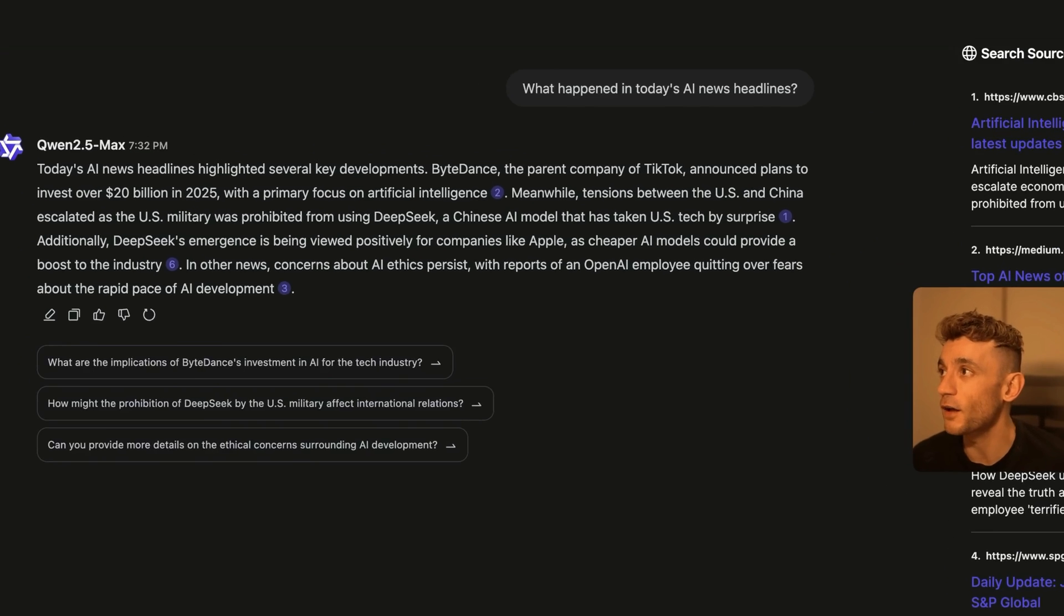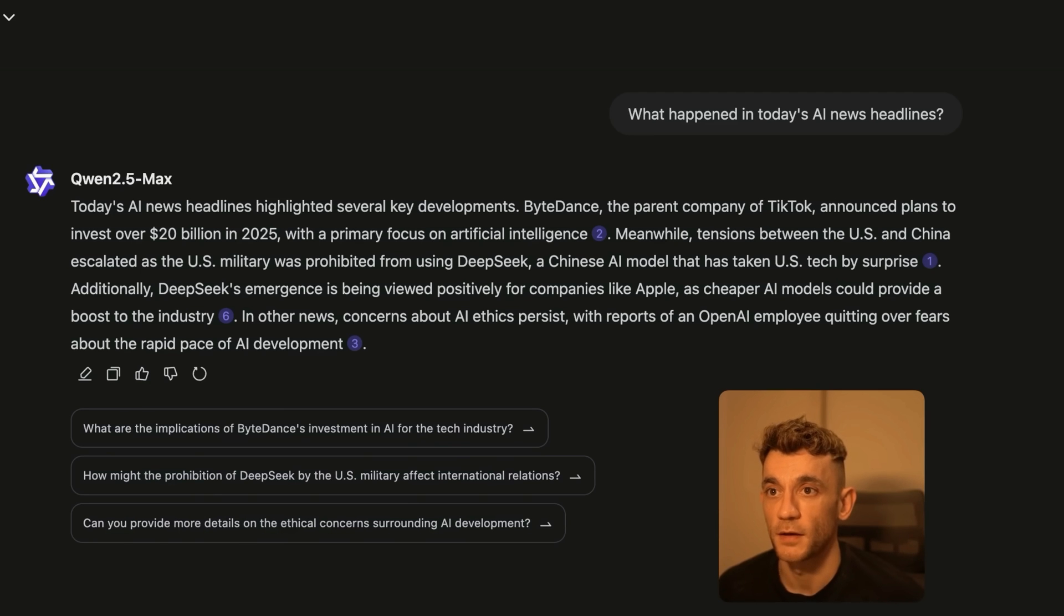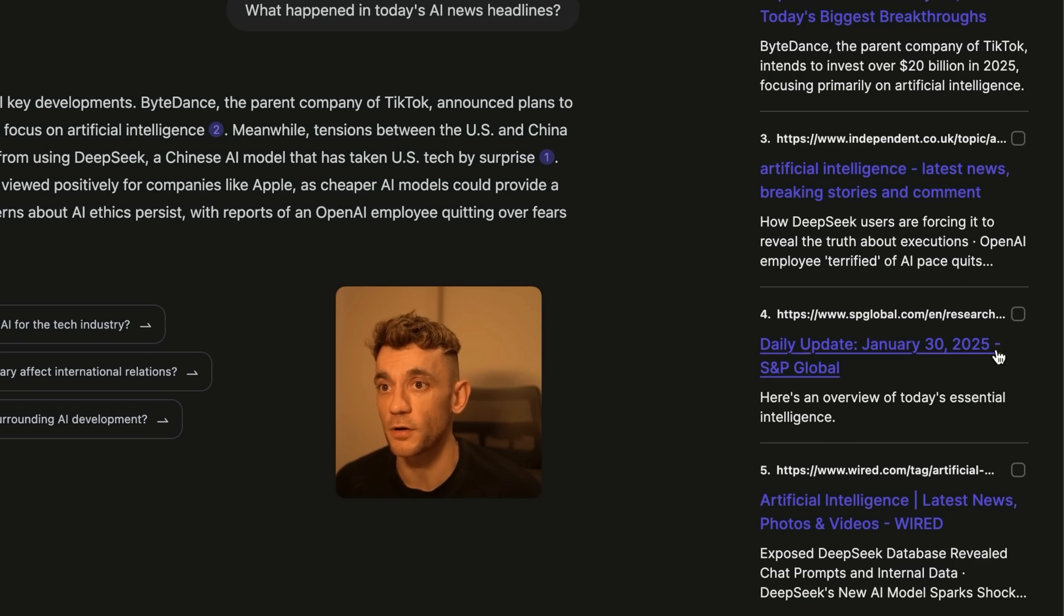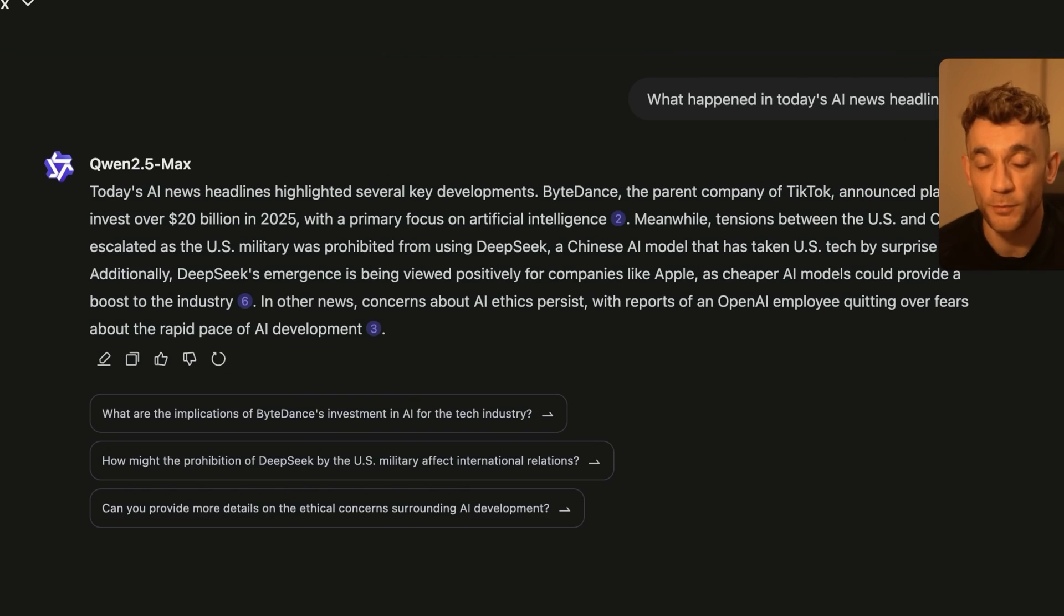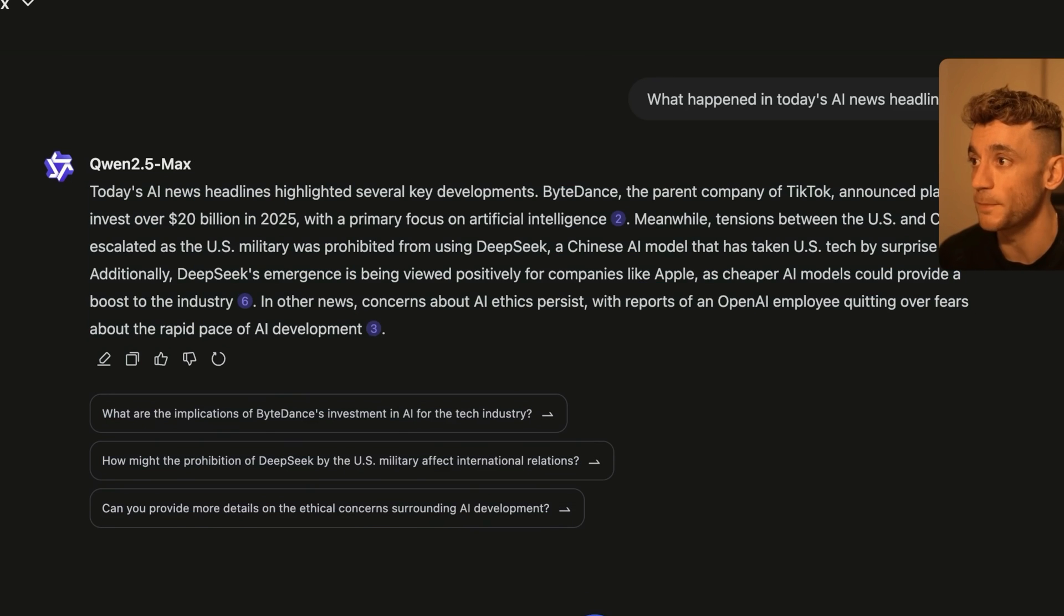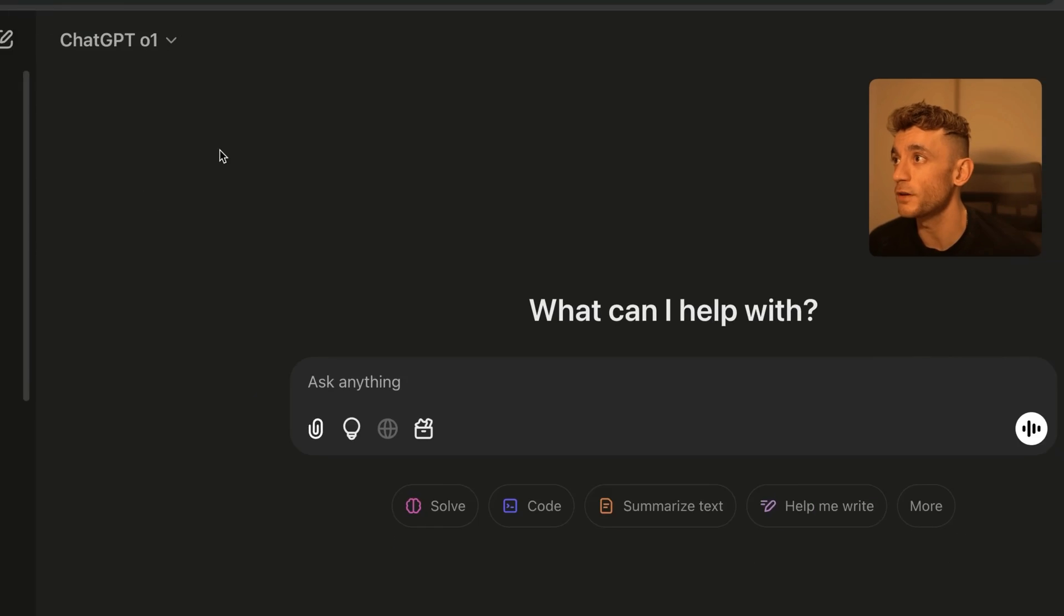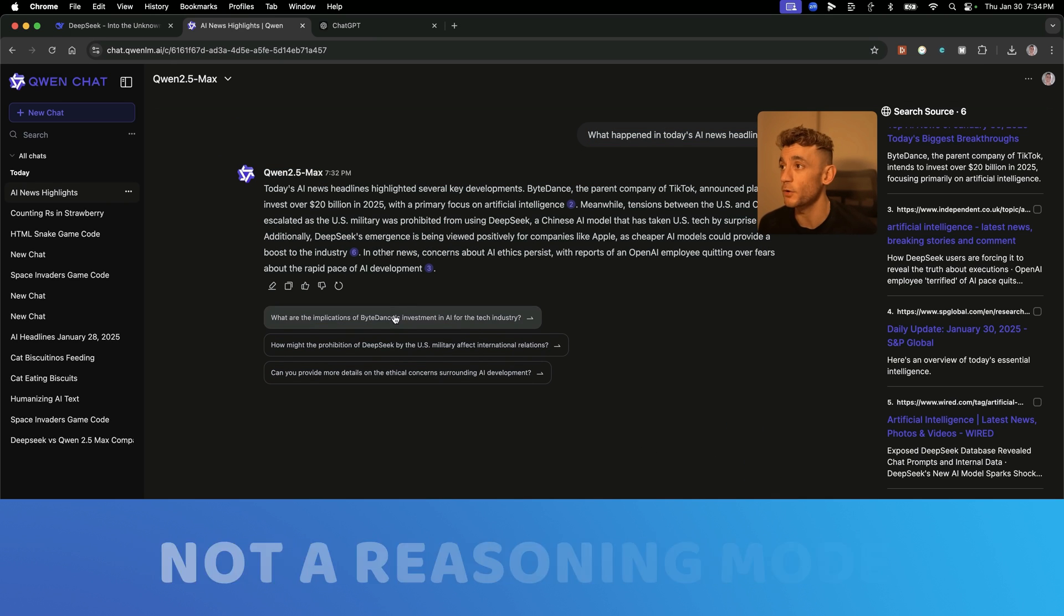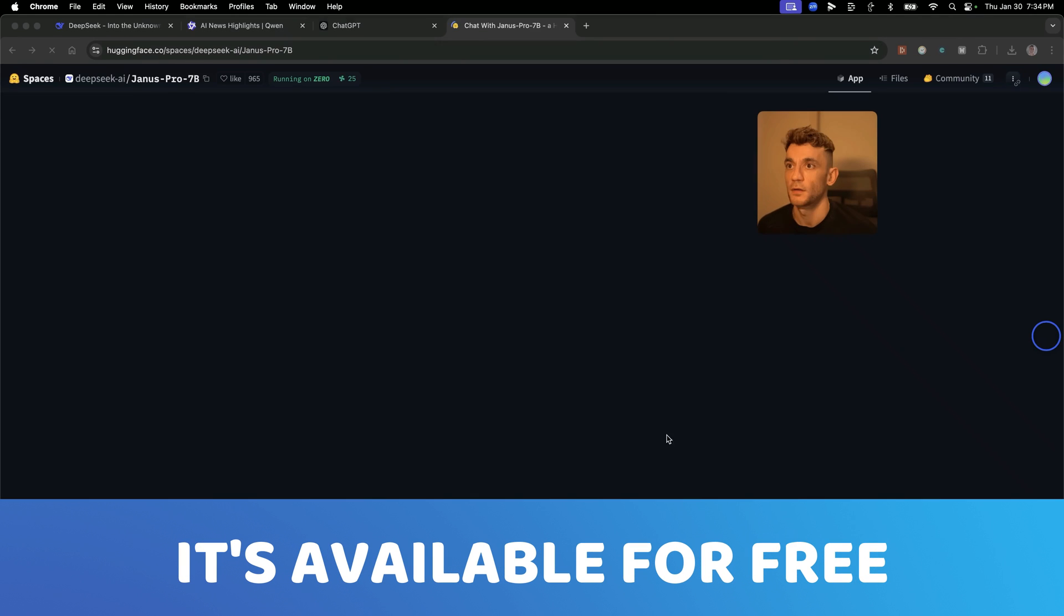ChatGPT-01 doesn't even get the option. And then Quen 2.5 Max has absolutely smashed it. Look at this. We've got a bunch of ideas right here. You can see this is pretty up to date. For example, daily update January 30th, 2025, which is today. We've got the news headlines. So Quen 2.5 Max didn't just work, which by default means it wins, but also it found us the latest headlines. You've got to bear in mind here, logic and reasoning model failed both tests. Logic and reasoning model failed both tests. Quen 2.5 Max, not a reasoning model, not a logic model, but absolutely smashed both of these and is available for free.